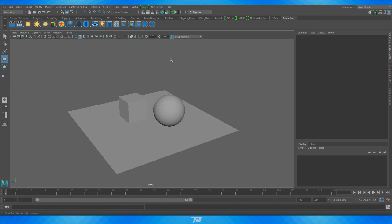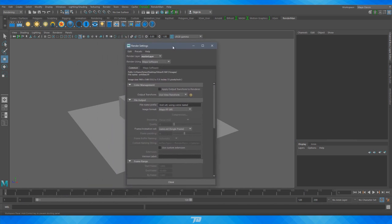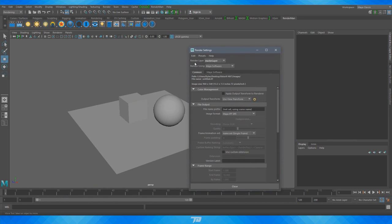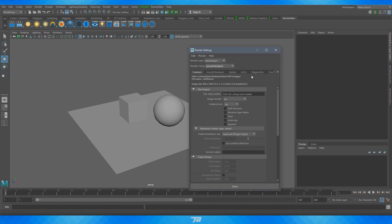So how do we actually get to use this? If we go into our render settings — this little cut board with the gear beside it — we're in render settings now. We can change the renderer. It says 'render using,' and by default it's Maya software, but we can change that to Arnold Renderer. It's going to change some settings and we have a lot more stuff to mess around with here.